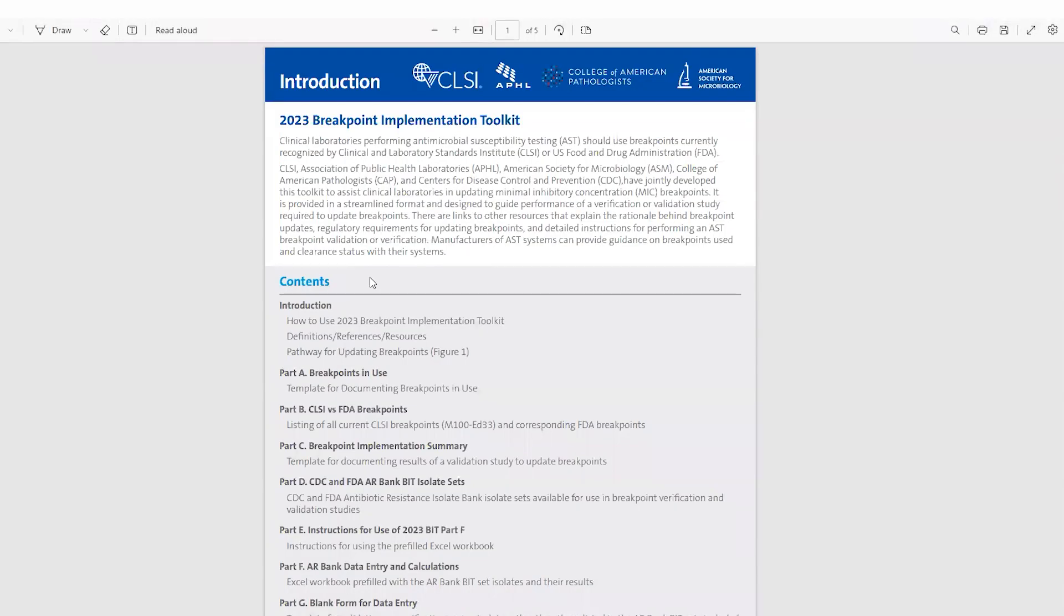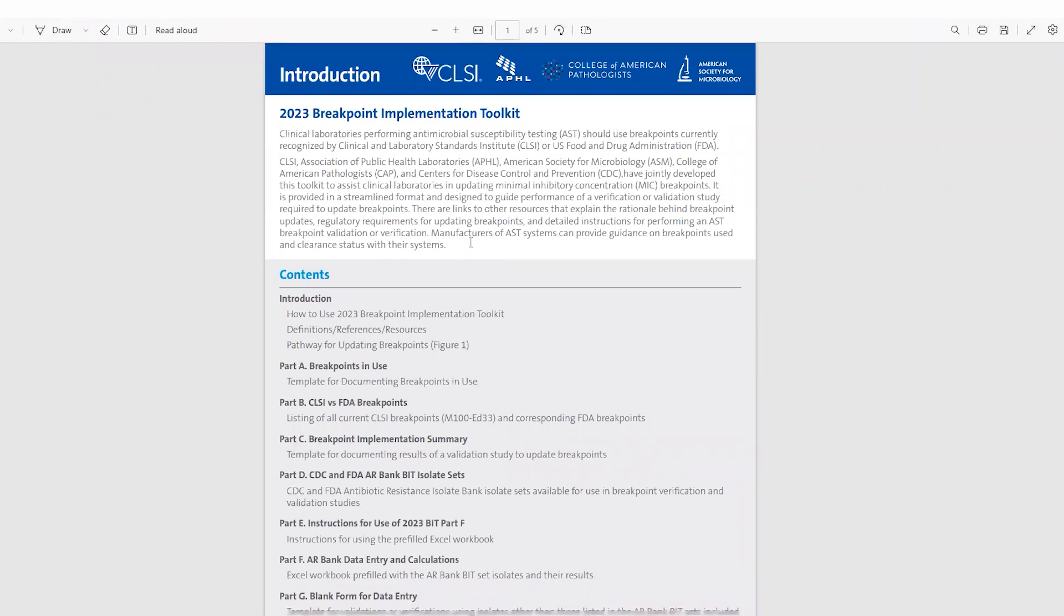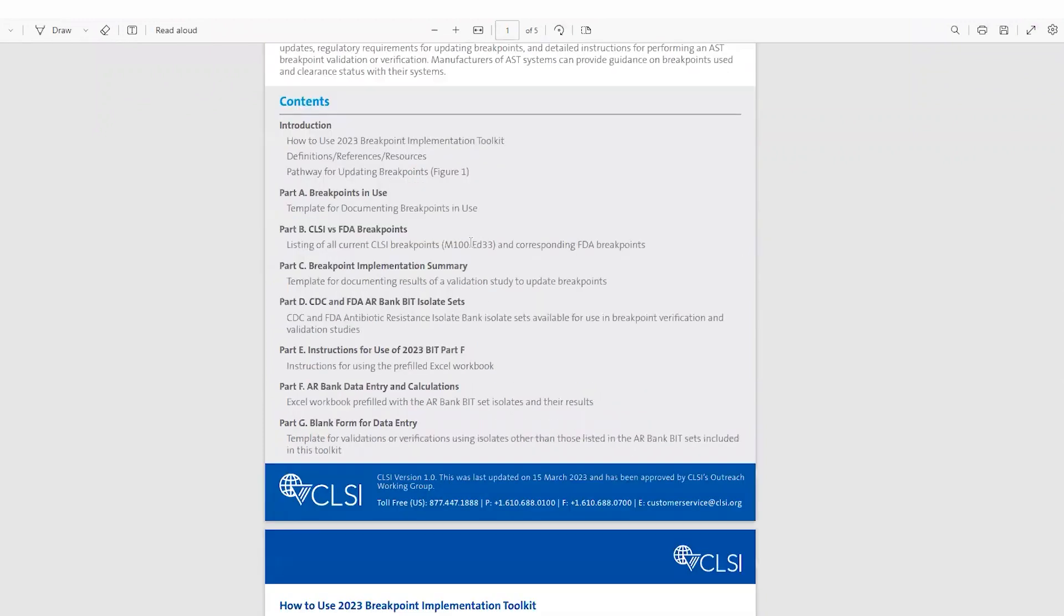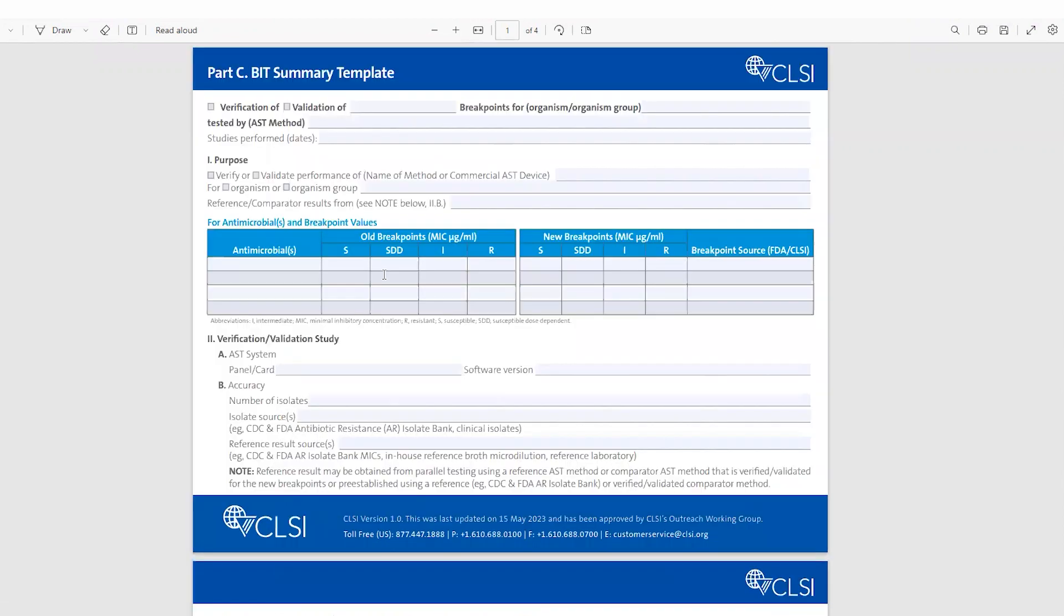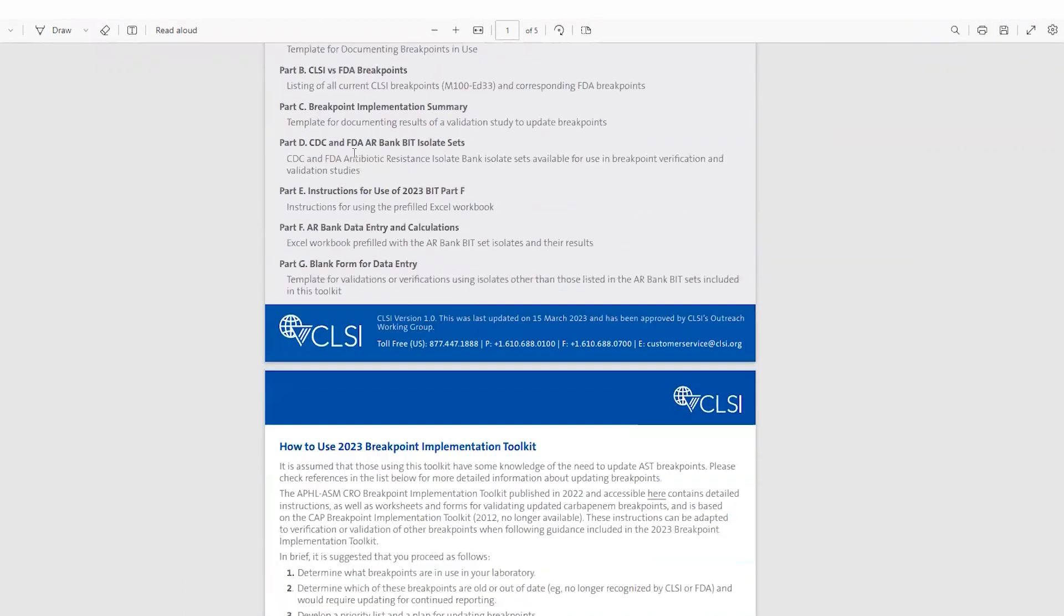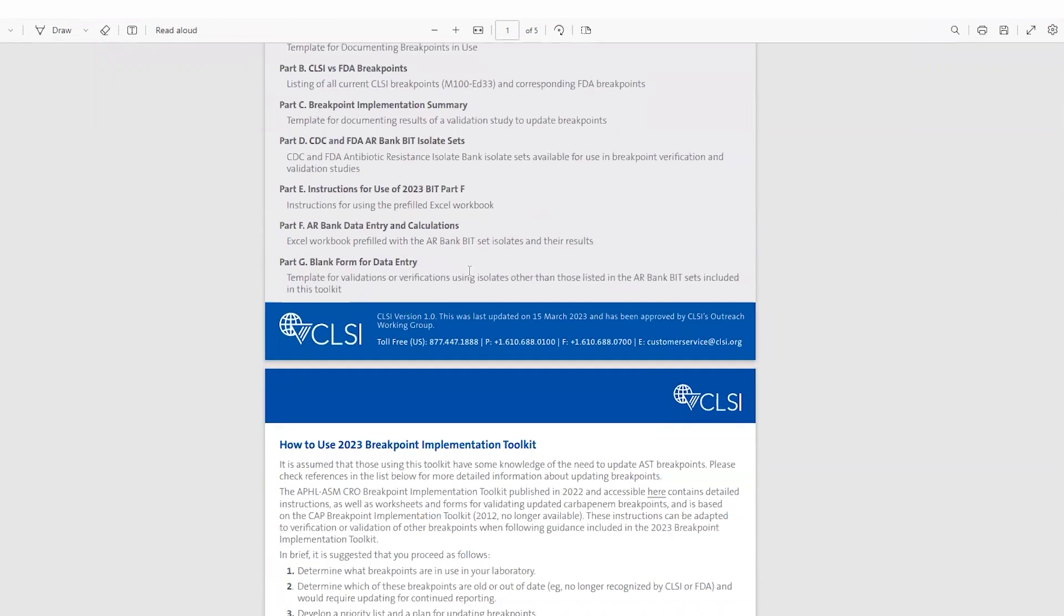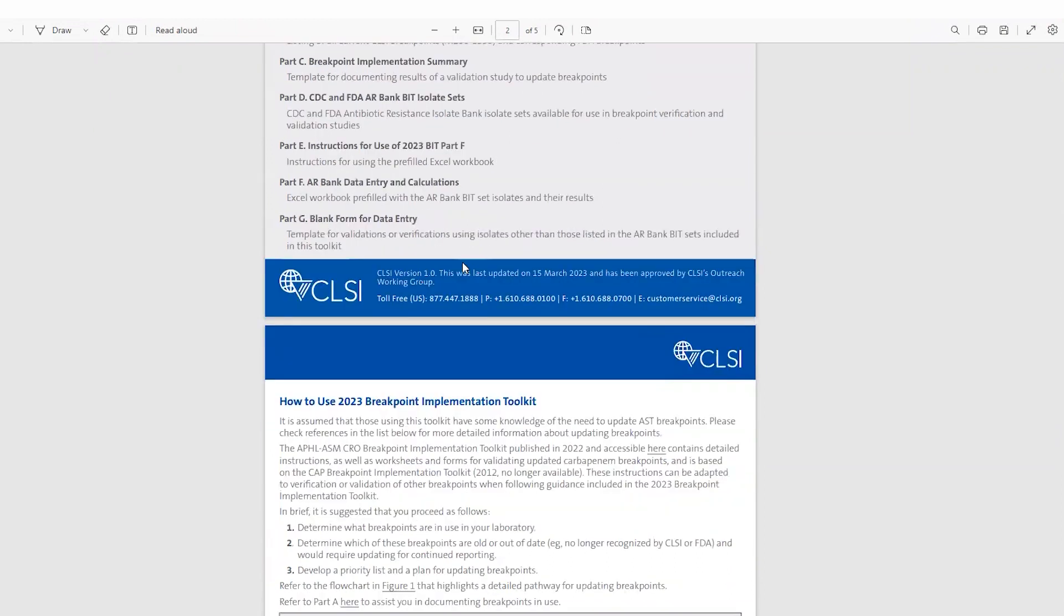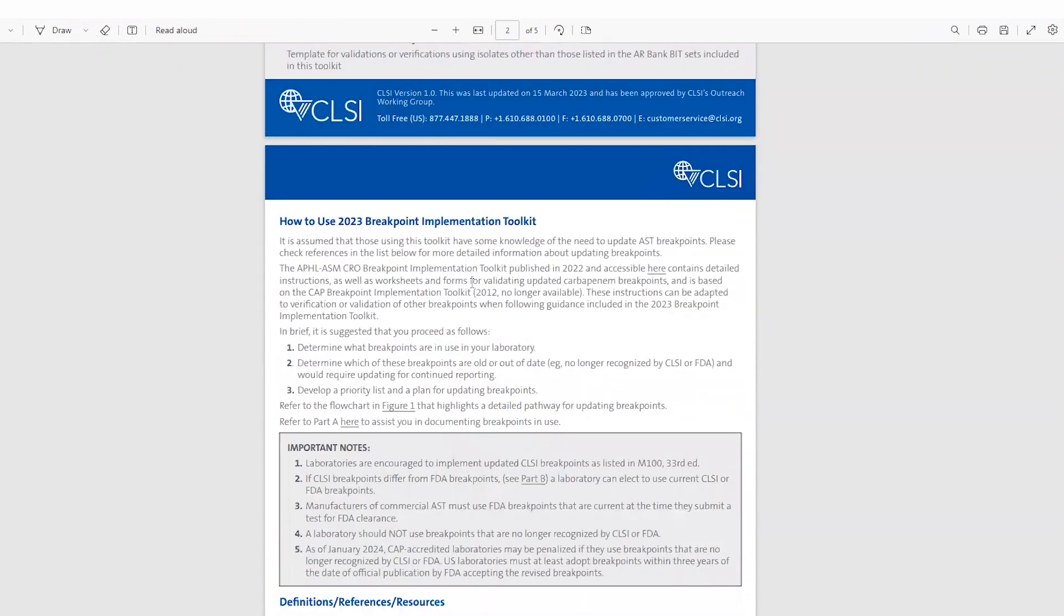So this is just a little bit of background information about the breakpoint implementation toolkit. It also summarizes the contents of the toolkit and there are hyperlinks to these individual contents as shown here. So if you click on it, it will pull up the individual contents as if you were on the website and clicking on the hyperlinks there as well.